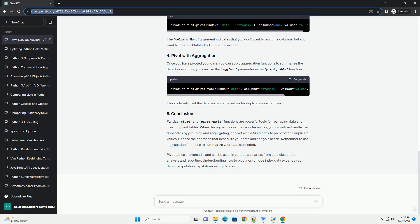Remember to use aggregation functions to summarize your data as needed. Pivot tables are versatile and can be used in various scenarios, from data cleaning to analysis and reporting. Understanding how to pivot non-unique index data expands your data manipulation capabilities using Pandas.